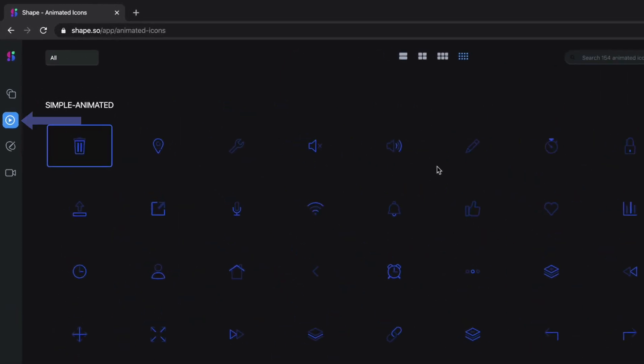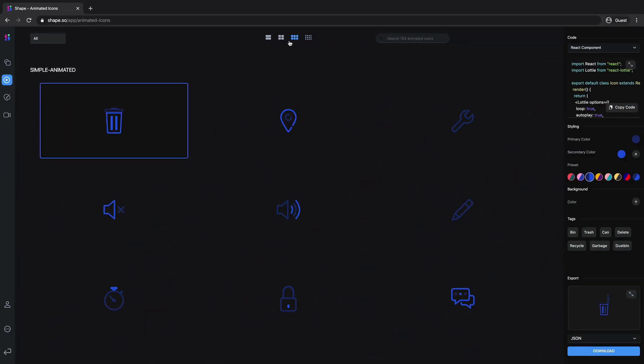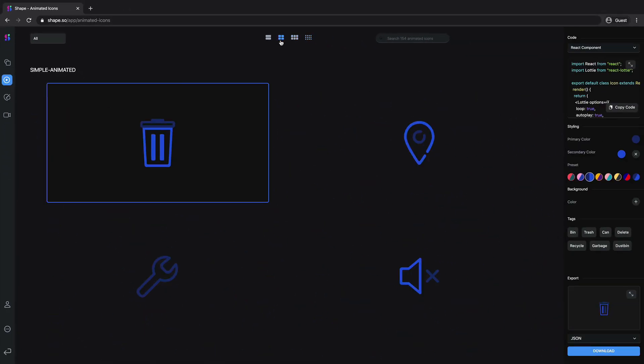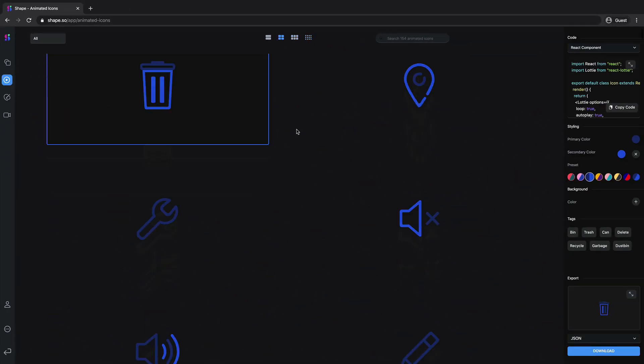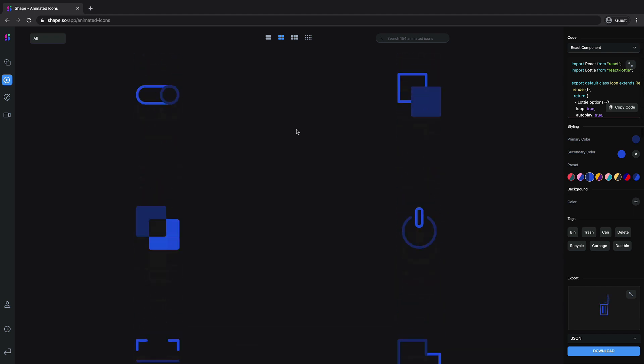Now let's go to the animated icon section of shape and let's change the grid so it can be easier to show you guys what I would choose. Now I will scroll down and what I am looking for is a small robot, okay there you go.